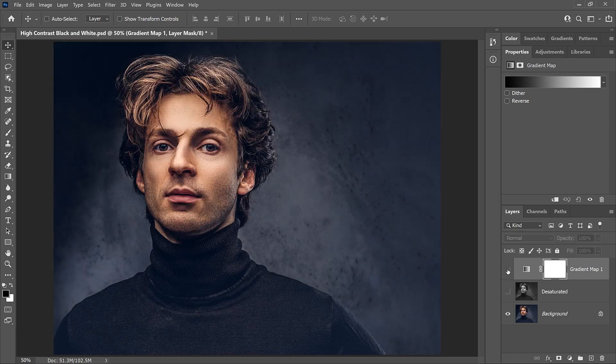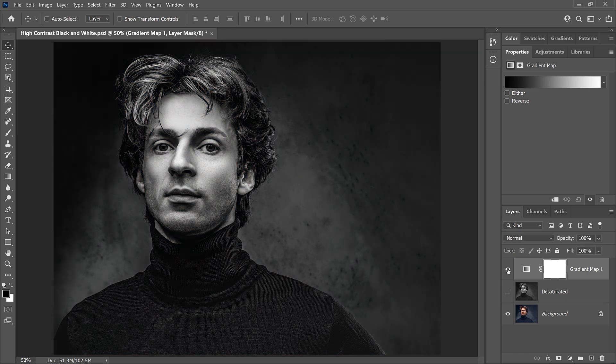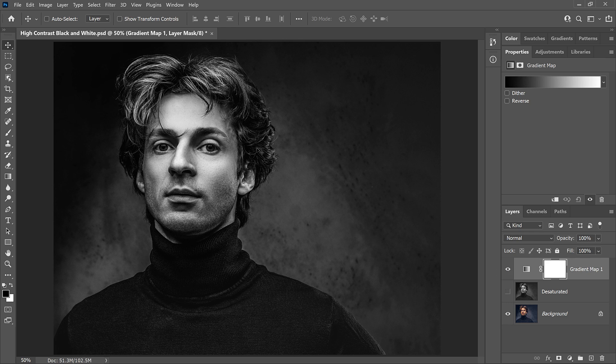If we look at the Desaturated version again, and compare it to the gradient map, it's easy to see which one is better, even though they both took about the same amount of time. The higher contrast from the gradient map really helps the image pop, with more detail in his face and in his hair, and more obvious texture in his sweater and in the background.